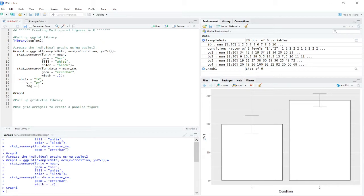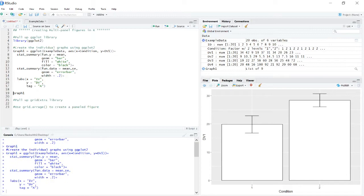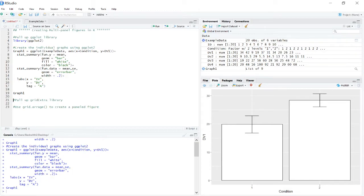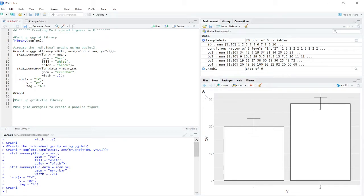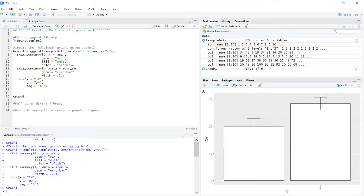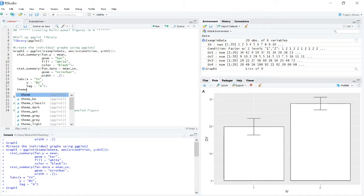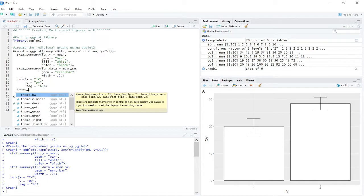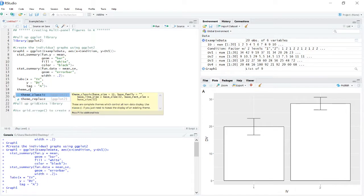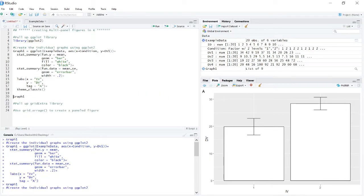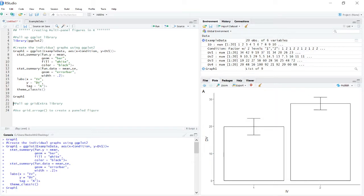But there is another element that you can add here called a tag. In this case, we want this to be A. So what this is going to do is it's going to create this A right here in the top left-hand corner such that we can identify this as figure A. Now the last thing that I'll do for this is add a theme such that it looks clean and professional. So we've created our first graph.